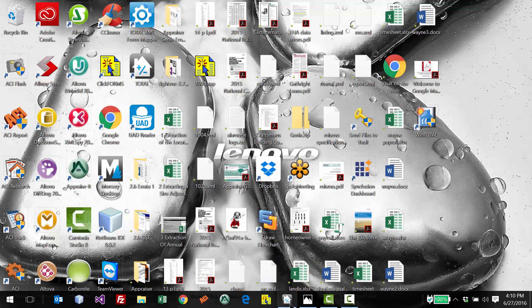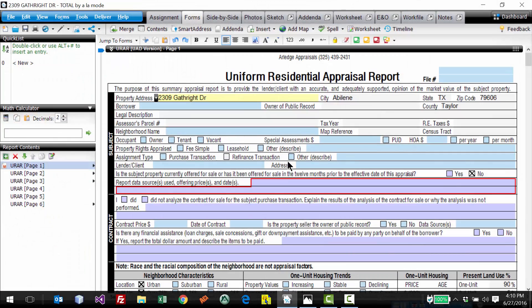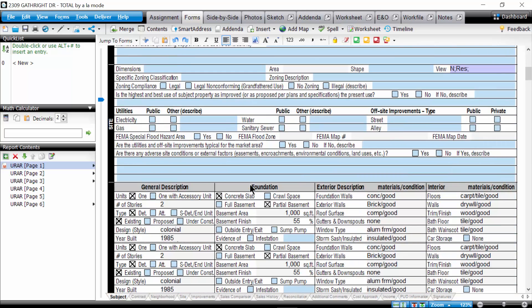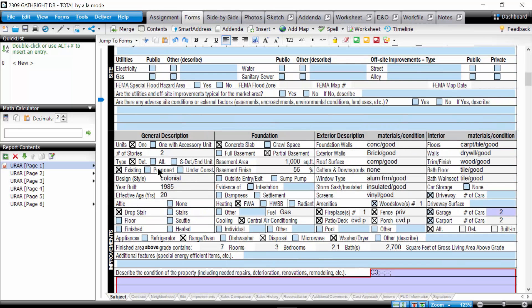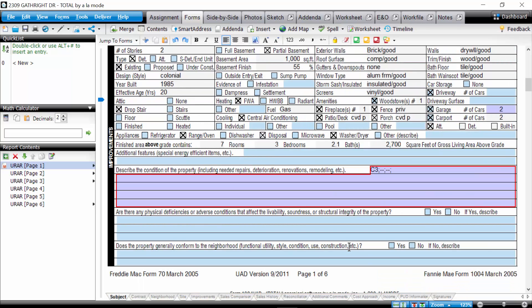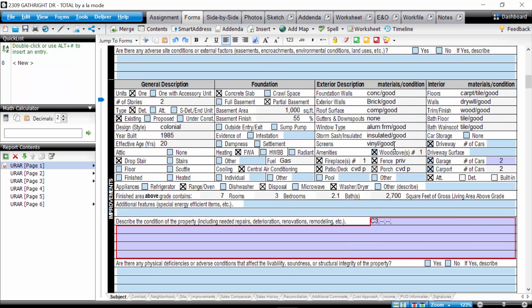To start with, we are going to start with your report. We need the address, the city, state, and the county. We need all the improvements for the subject filled out. These will be used for the calculations for the adjustments. And room counts and sketch, preferably if you have it. We need the sketch, if not just the GLA. And I believe that is it. So we will get started.